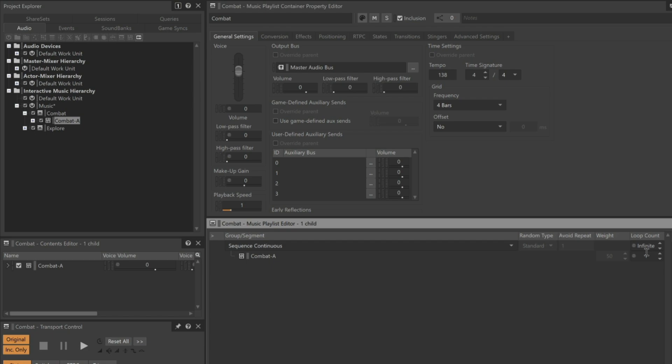Now we need to set it up to loop infinitely. Now when we play the Combat Music Playlist container, all of the tracks play simultaneously, and these will loop continuously.